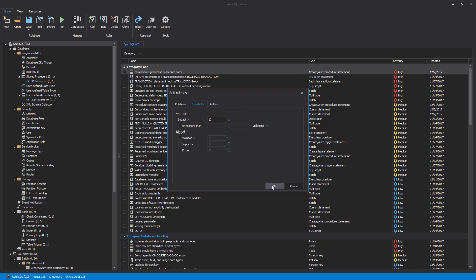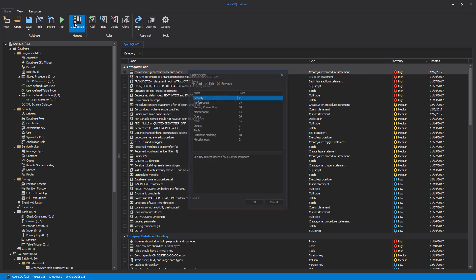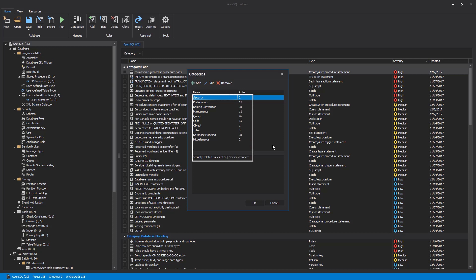Another part of the rule base is the category configuration. Categories are useful to group rules and rule results. The Categories button from the main ribbon displays the Categories dialog. This is where all of the categories can be reviewed along with the number of rules currently assigned to that particular category and a description of the category.